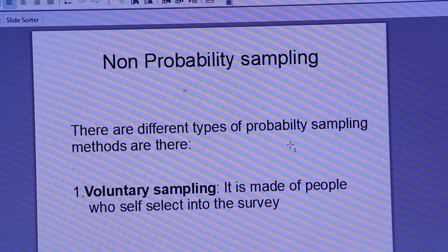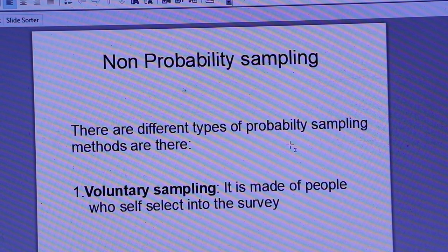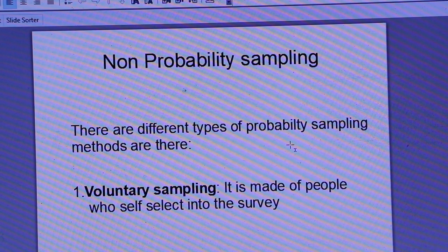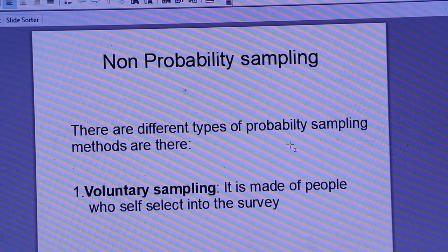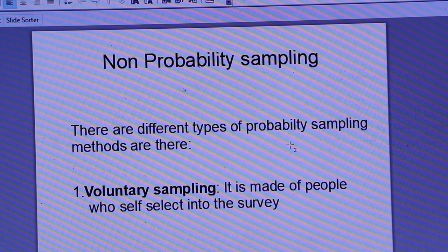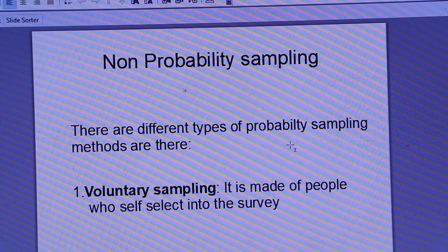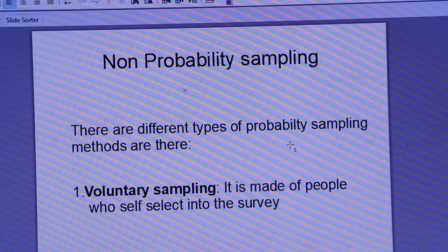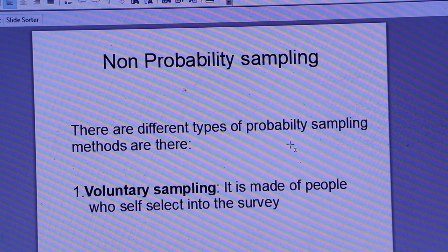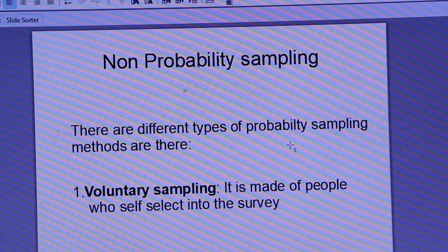First, under non-probability sampling, the first method is voluntary sampling. It is non-probability because all participation is voluntary. It is made up of people who self-select into the survey. For example, in a study about coronavirus and mental pressure, people who are interested will provide their opinion — that means voluntary, self-selecting into a study.